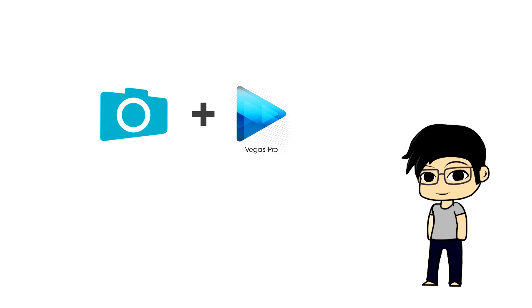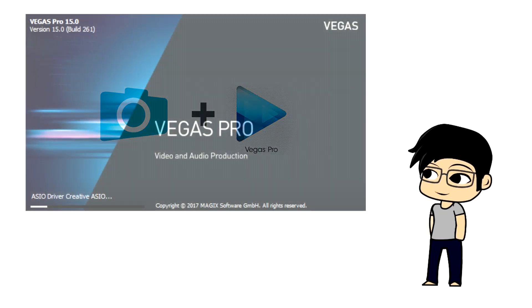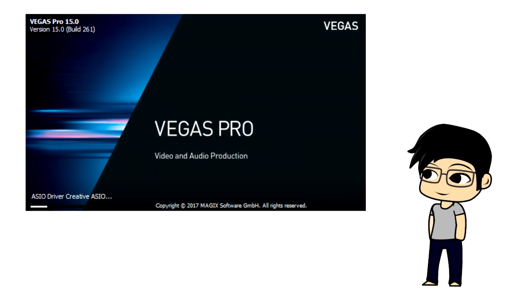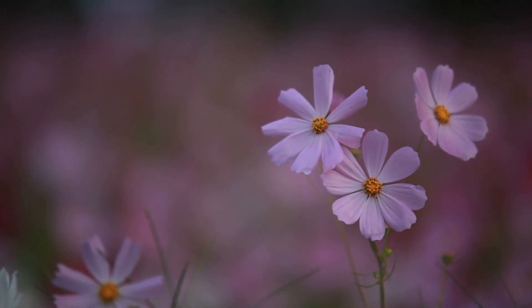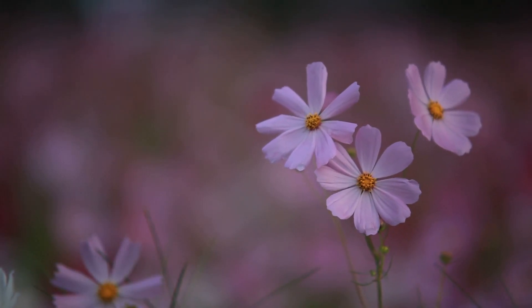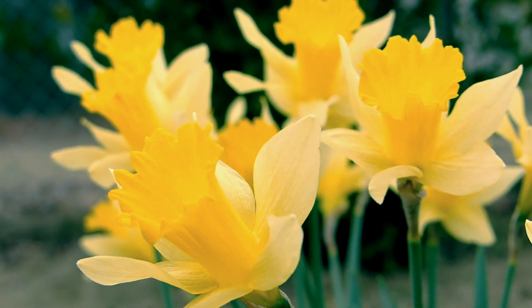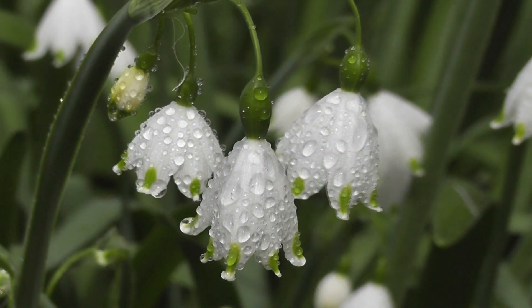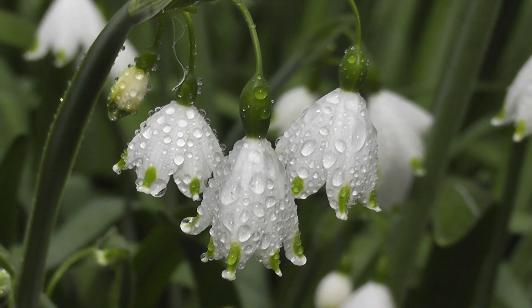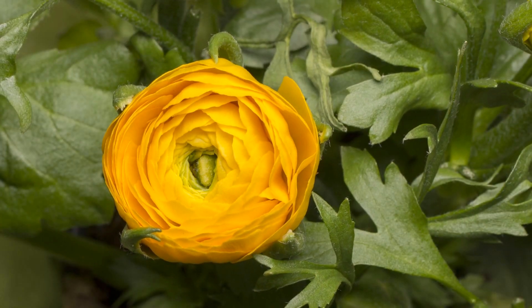The video editor I'm going to use is Magic Vegas version 15. To get started, let's take a look at some sample footage from my stock video of a bunch of different flowers, and then we're going to jump right into using Vegas.